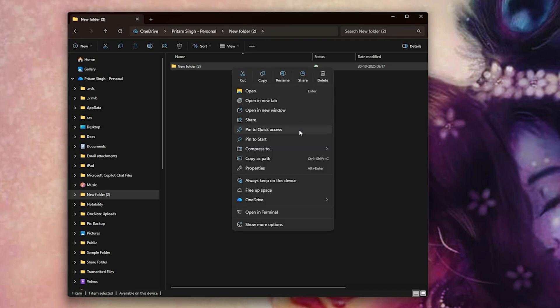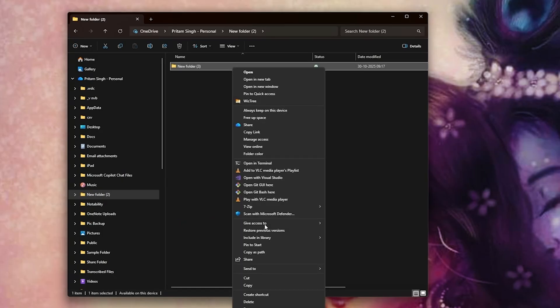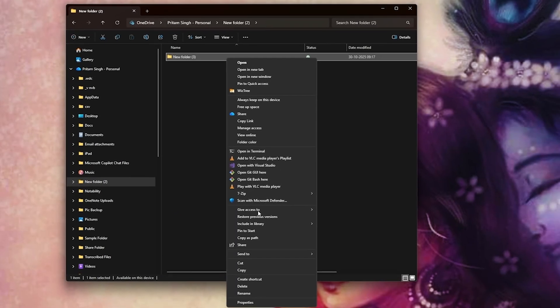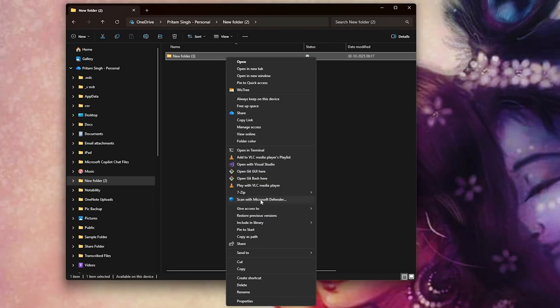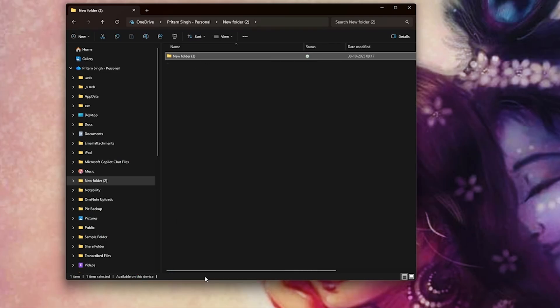Here I should be able to see the shortcut option, but we don't see any option because this new context menu is not that good. So I'm gonna click here on 'show more options'. This will bring your old context menu. Now here you're gonna see this option which is 'create shortcut', so let's click on it.